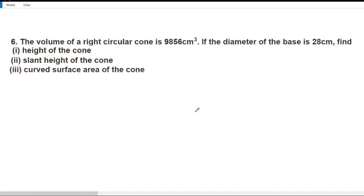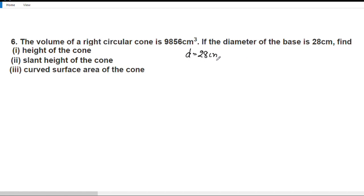Question number 6: if the diameter of the base is 28 cm, find the height of the cone.